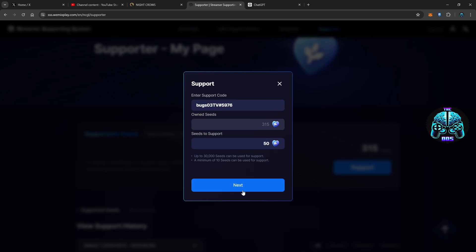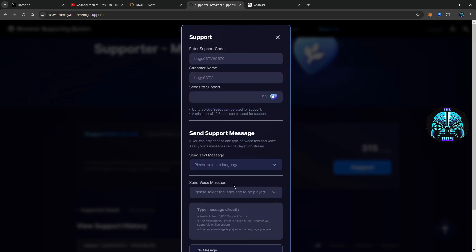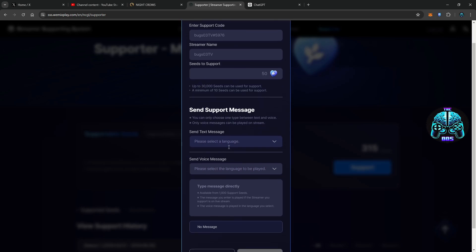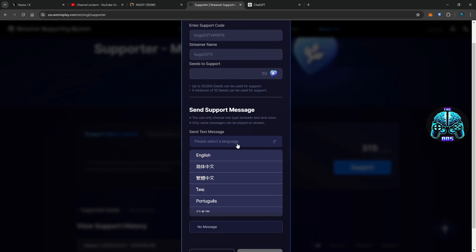That's right, you gotta do a minimum of 10 and you can use up to 30,000 total. So we'll send that over to bugs, make sure it works. Selected support message.